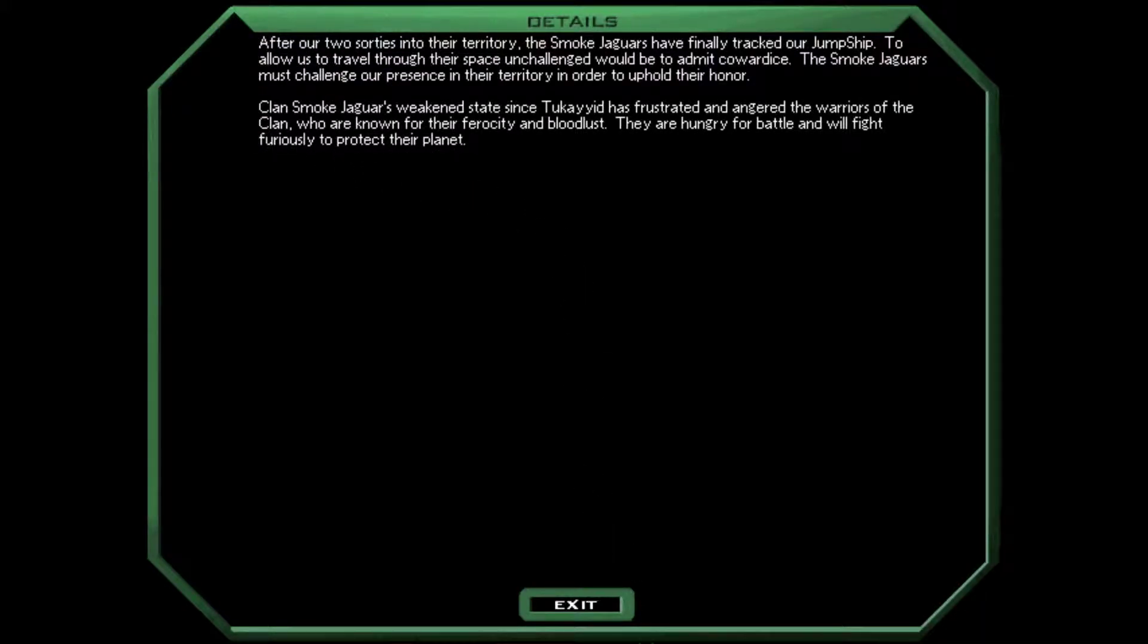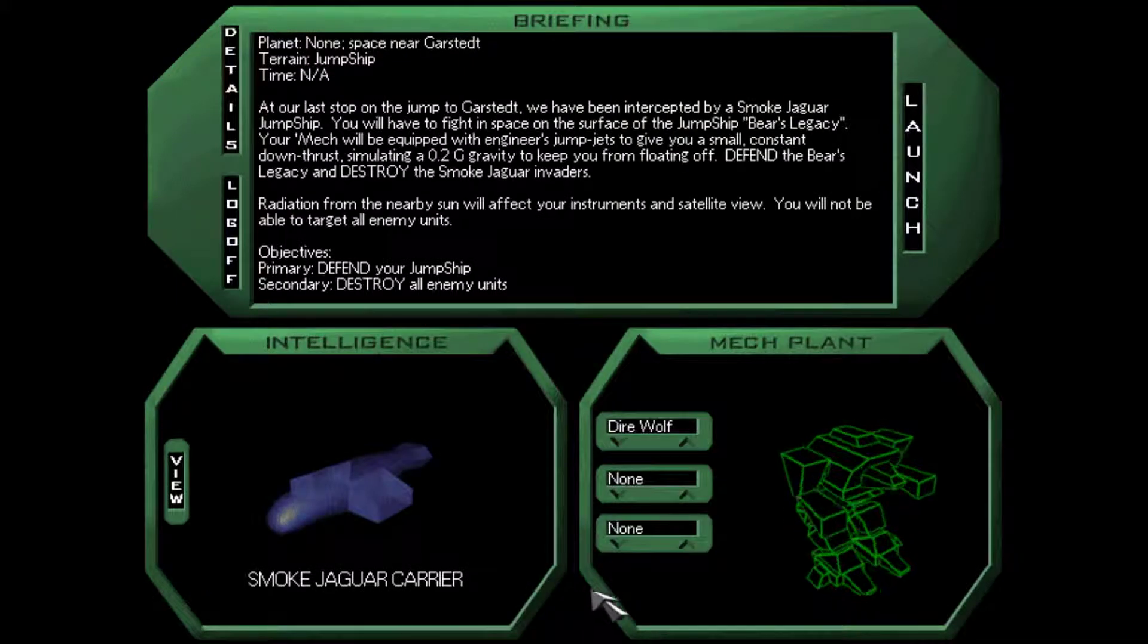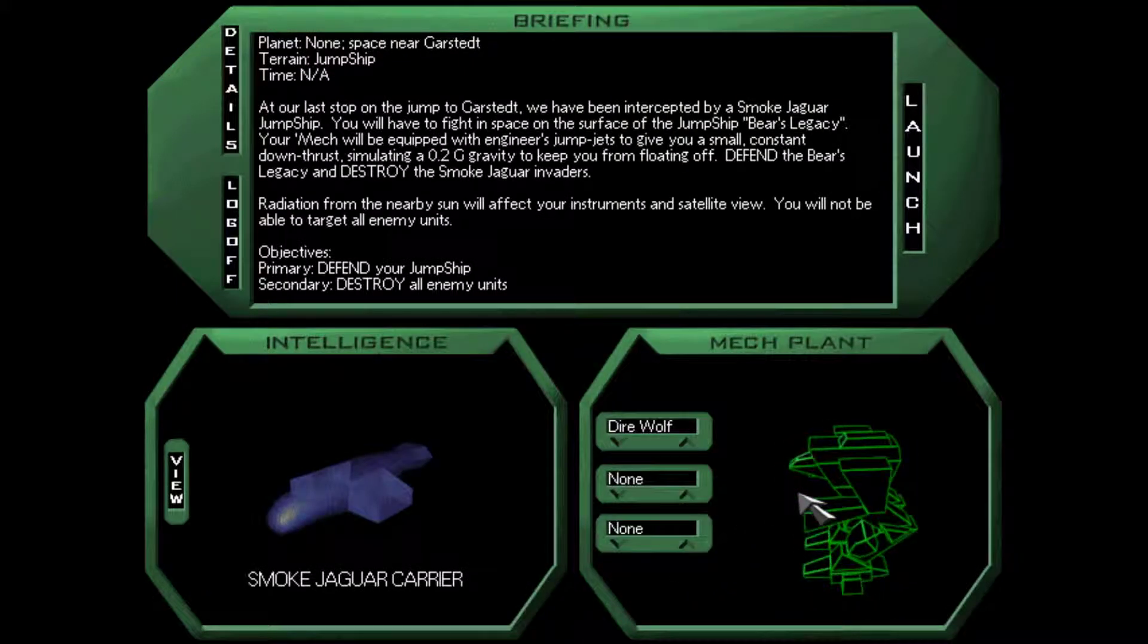After our two sorties into their territory, the Smoked Jaguars have finally tracked our jump ship. Clan Smoked Jaguars' weakened state since Takaid has frustrated and angered the warriors of the clan, who are known for their ferocity and bloodlust.